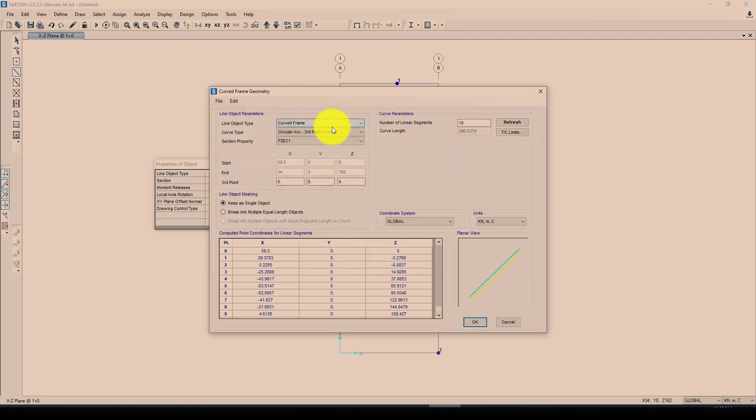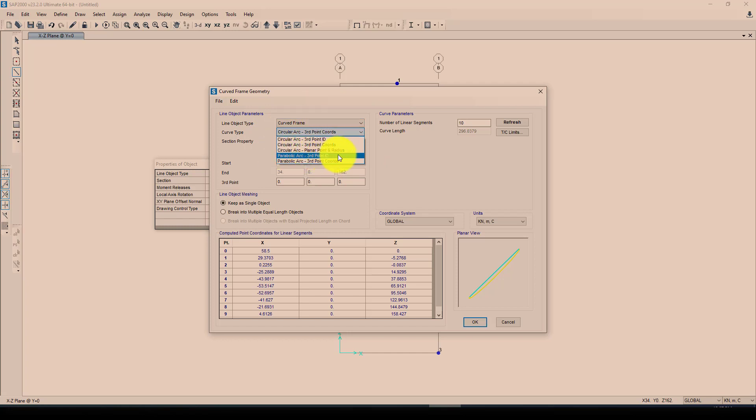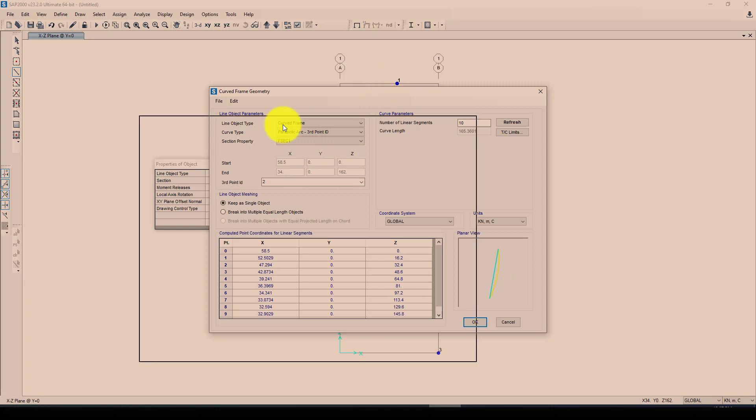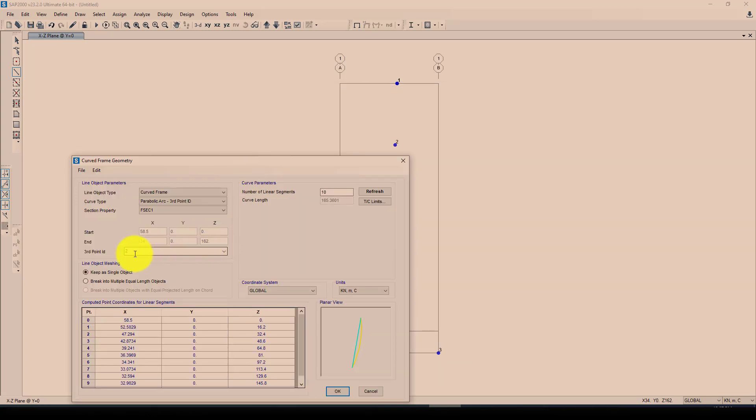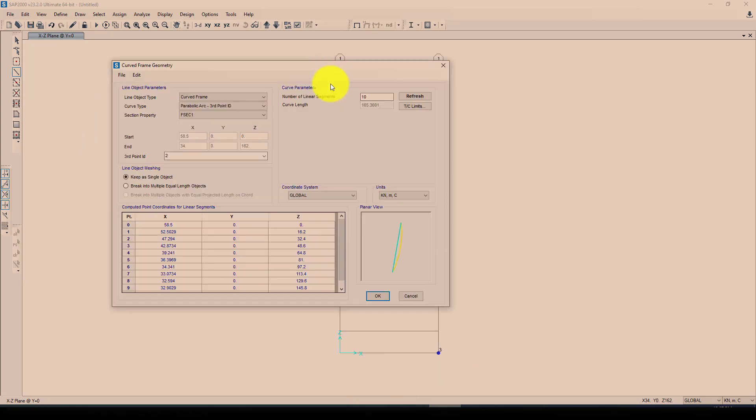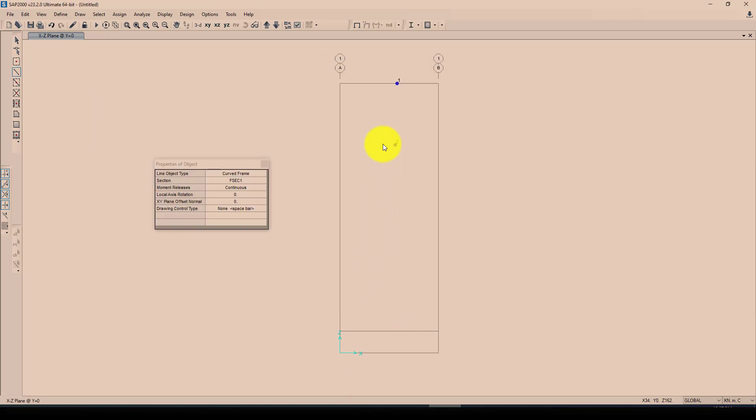It will open another window and it asks me to choose. So the line object is curve and I want to select parabolic arc third point ID, so it will automatically select the third point on the ID as 2. So I want to create that curve in different points here. Now we created a curve.